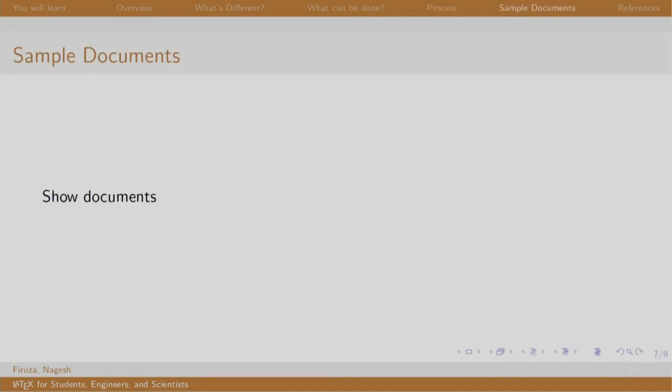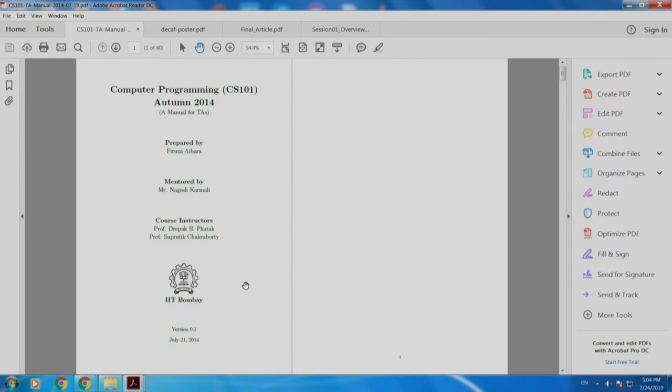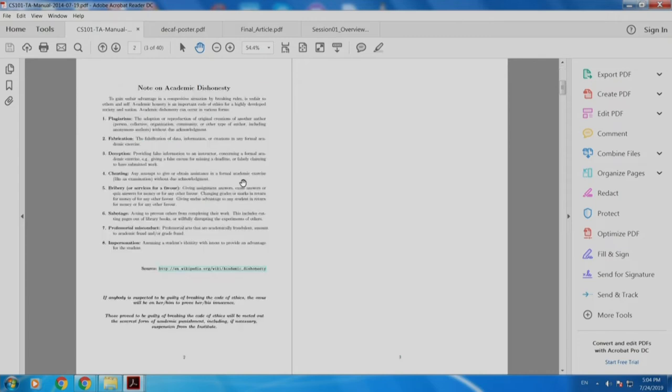Let us see some sample documents. This was a manual created for one of our programming courses in 2014 which was done in LaTeX. If you see, this title page is so well typeset—it is centered, some of the titles are bold, there is a logo, it is equally spaced. You can see something else: there is a hyperlink, there are page numbers.